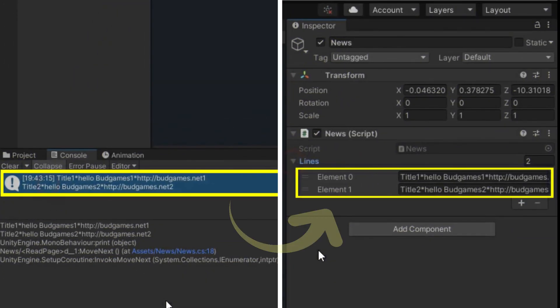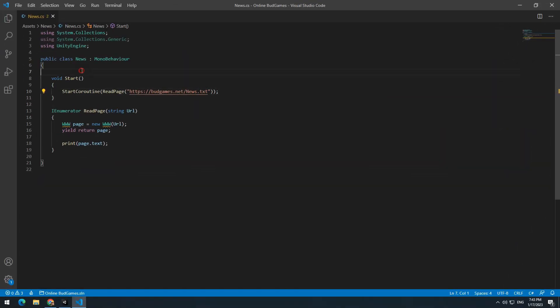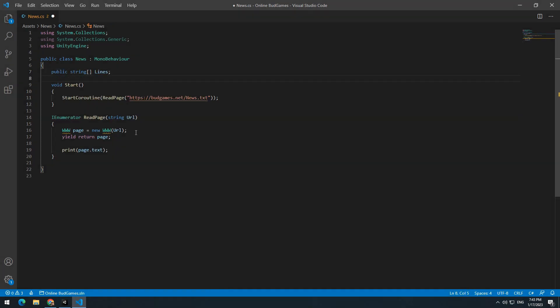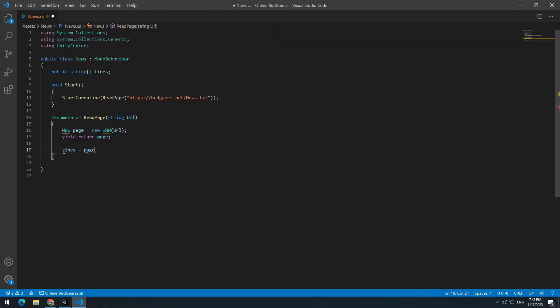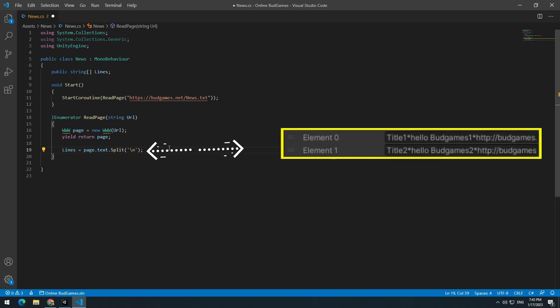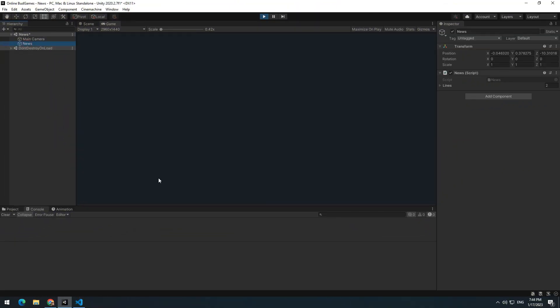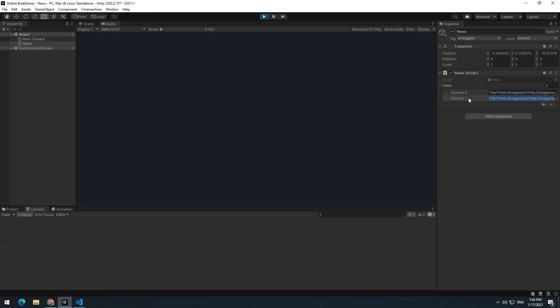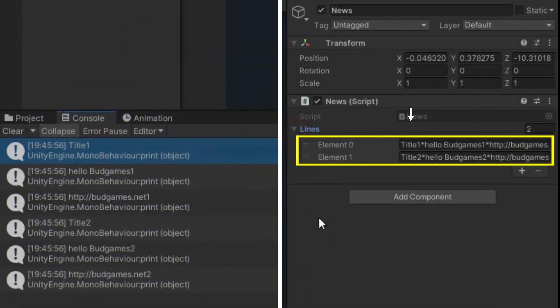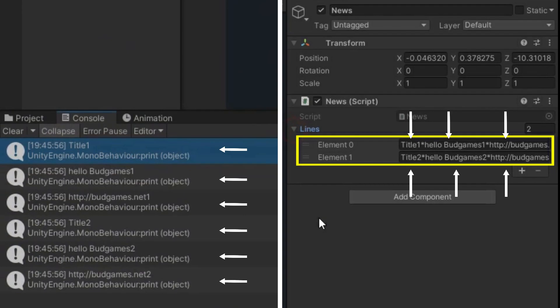Here we should separate each line from other lines. So open the script and define an array string called lines. Instead of print page, write lines equals page.text.split in parentheses with a backslash n and separate each line from other lines. If you press play and open lines, you will see that every line is put in one of the array's fields.